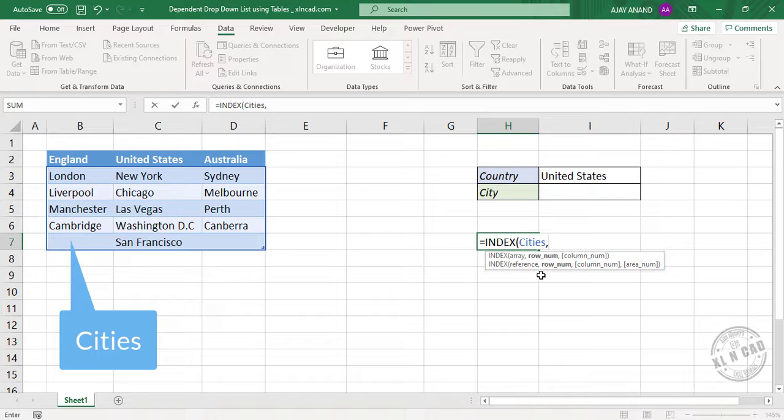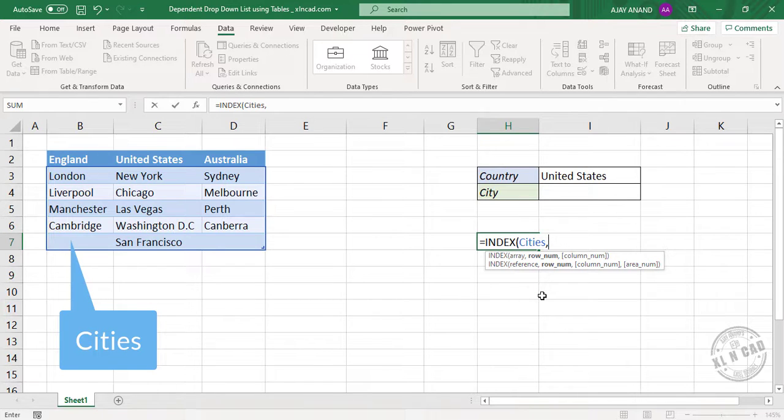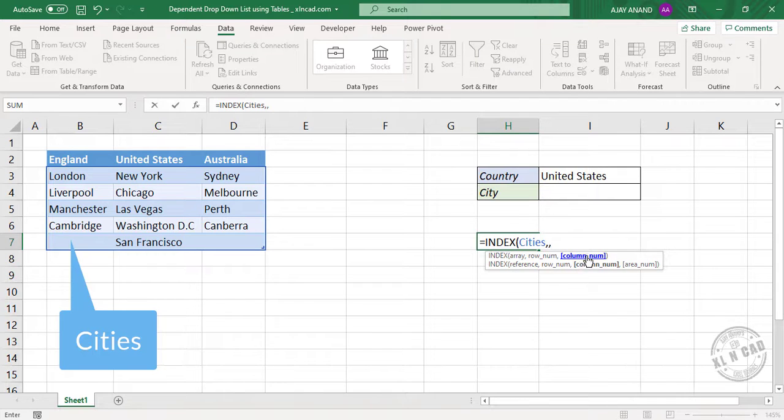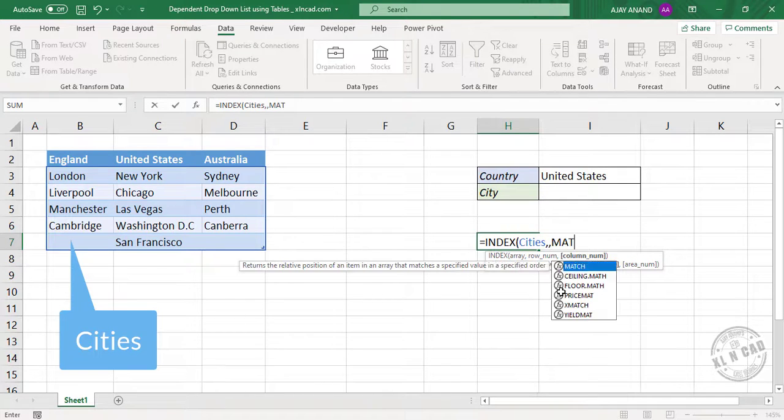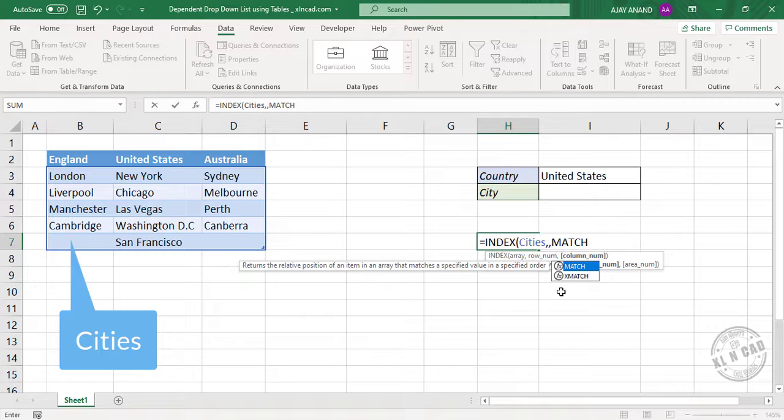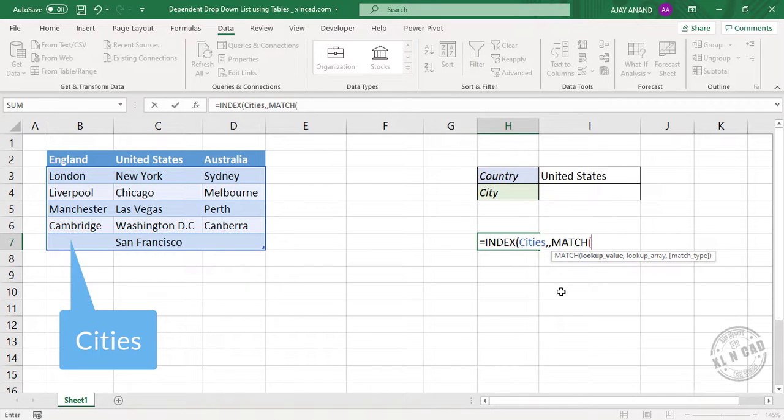Comma. We are not going to use row number here. So once again comma. Third argument column name. Here we will use match function. Match. Open parenthesis.